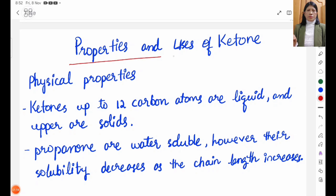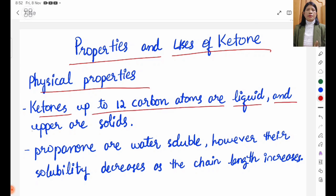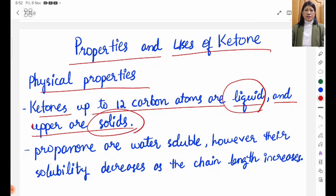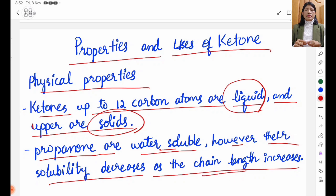Properties and Uses of Ketones. Physical Properties: Ketones up to 12 carbon atoms are liquid, and above that are solids. Propanone is water soluble. However, solubility decreases as the chain length increases.